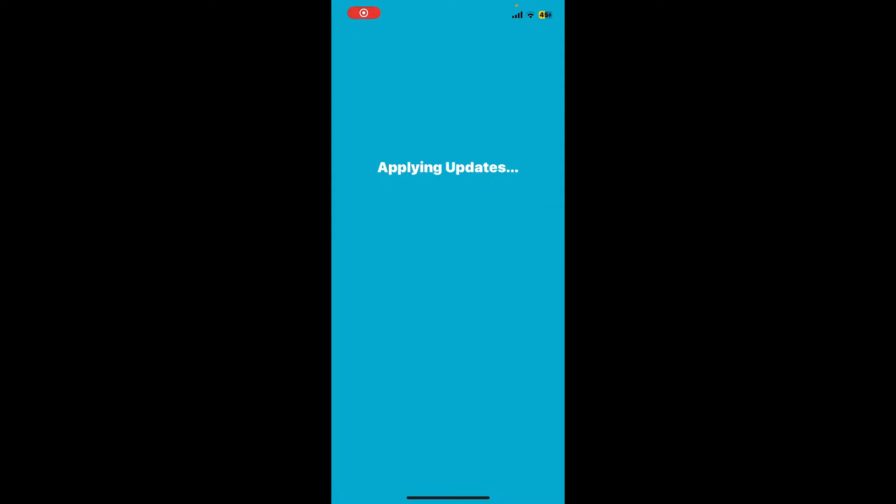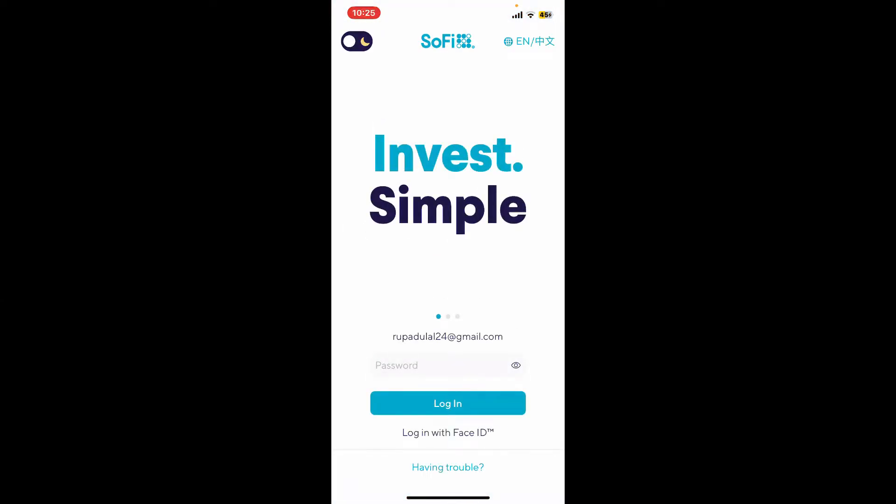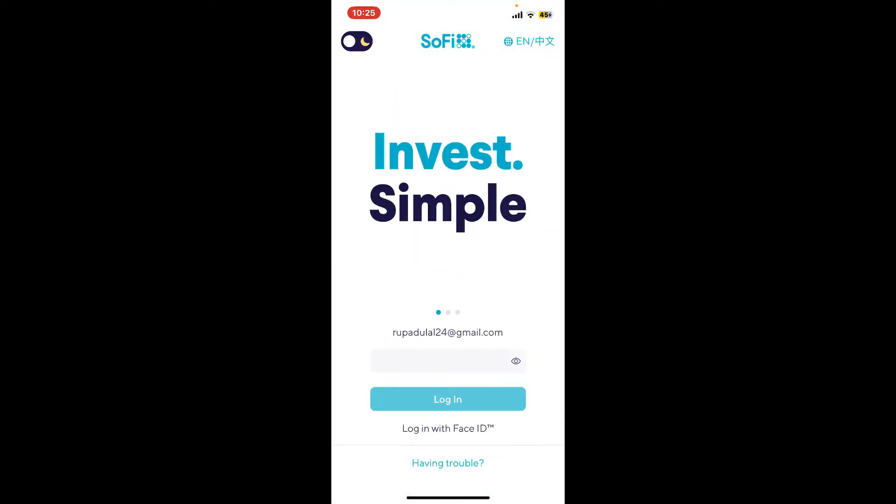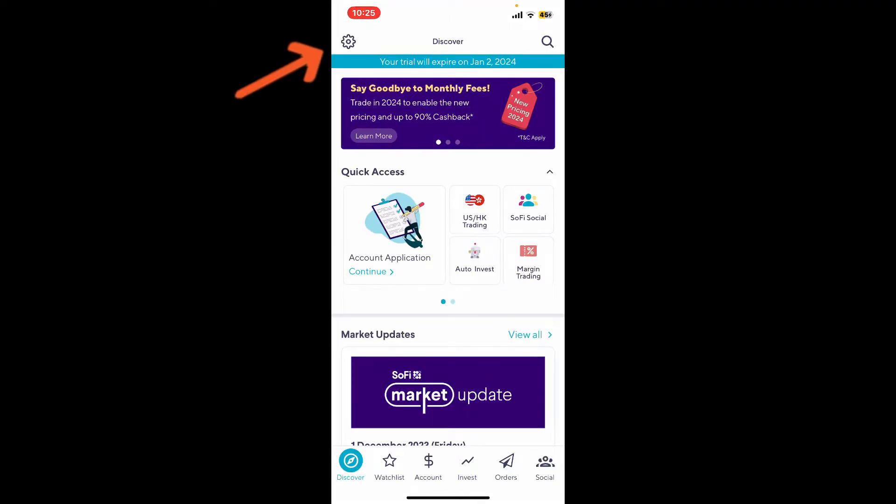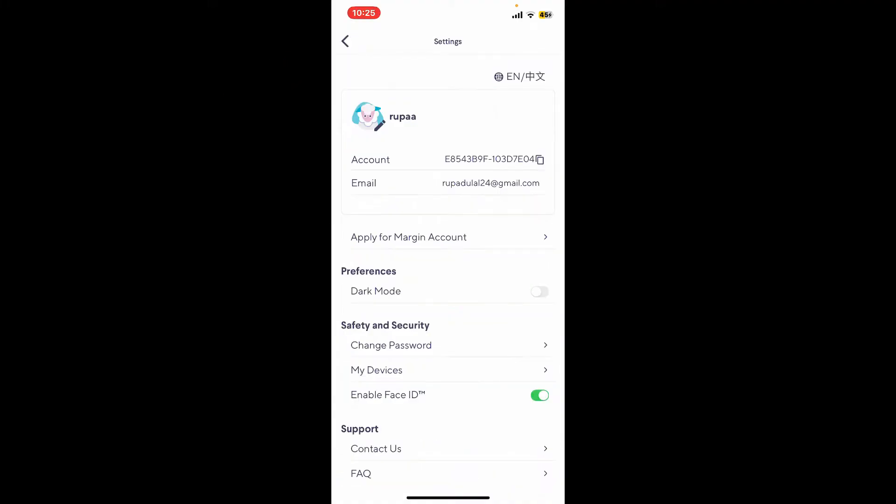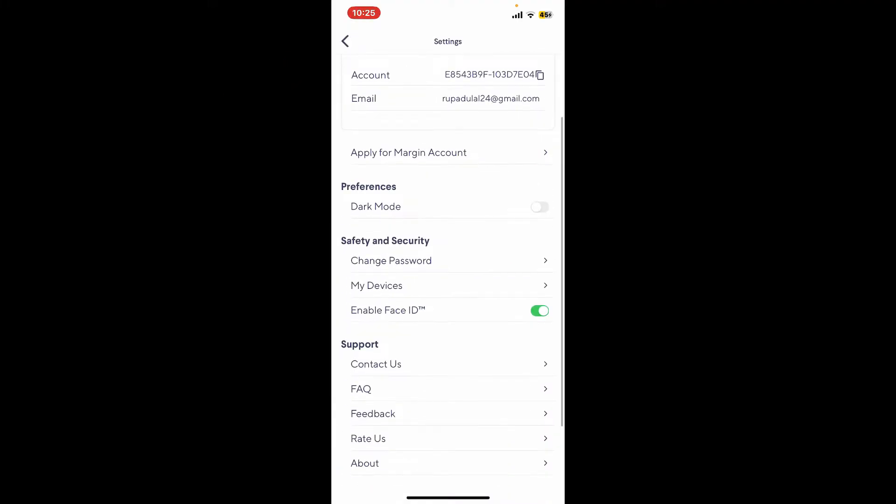Make sure to log into your account. After you are signed in, from the main home page, tap on the gear button at the top left corner. Now scroll down to Safety and Security and tap on Change Password.